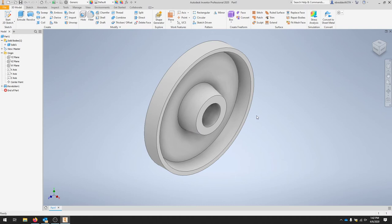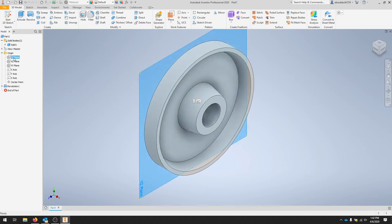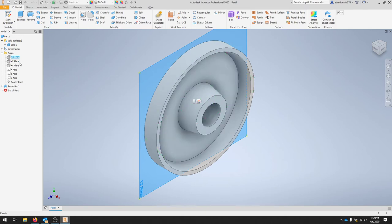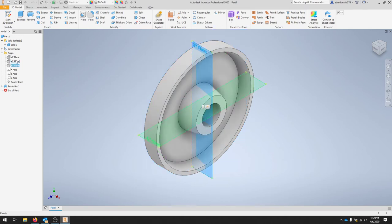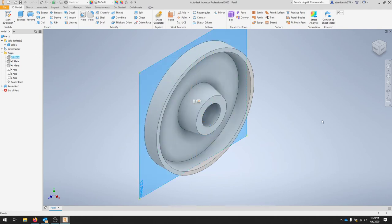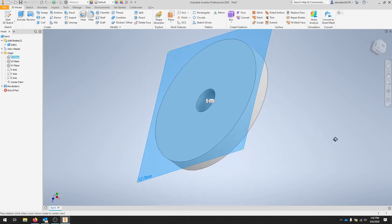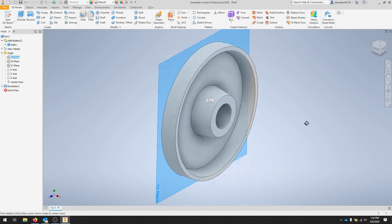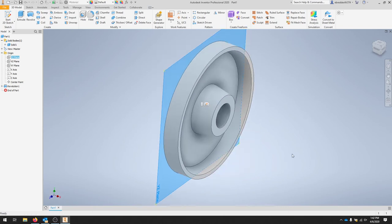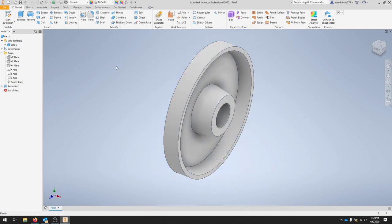We're going to take an entire feature body and mirror it over a plane. If you look right now, I've created this on the X, Y plane. So that means the X, Z plane is right at the backside of my part. So I'm going to mirror this over this plane.